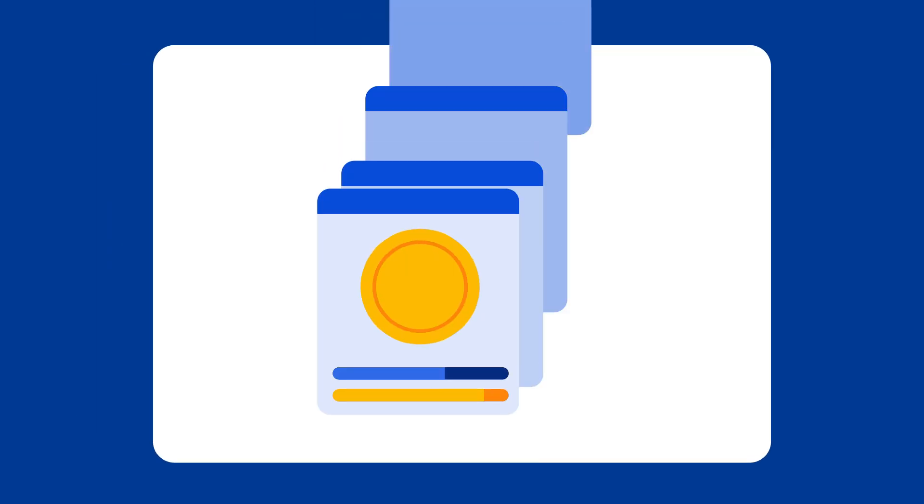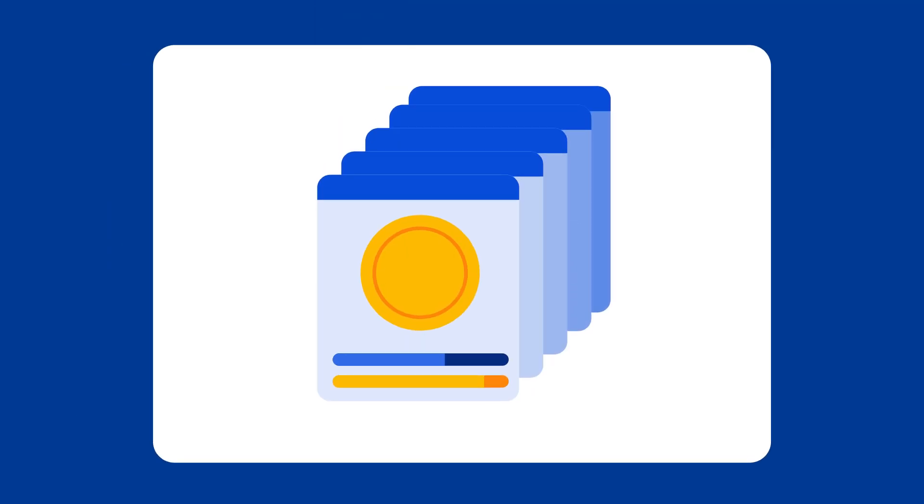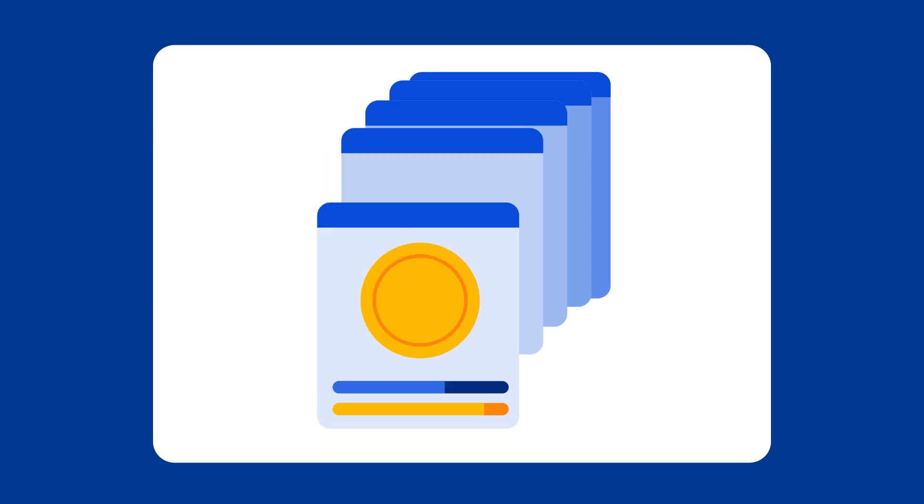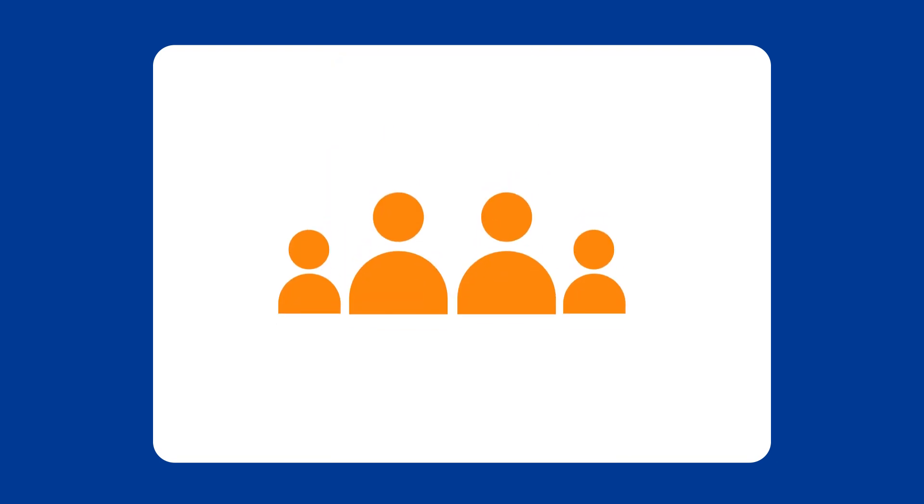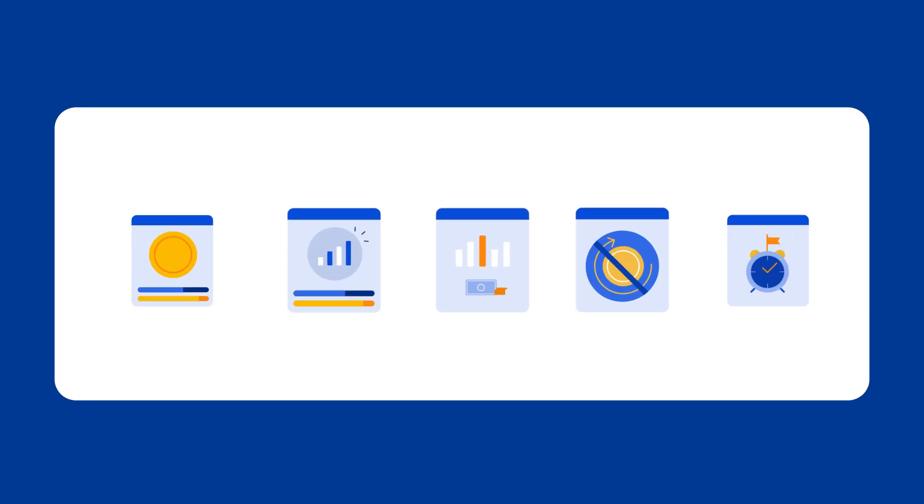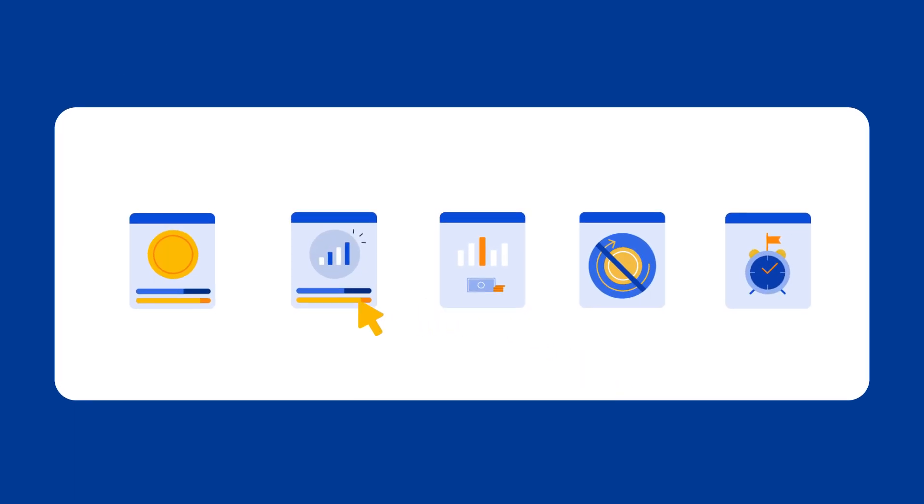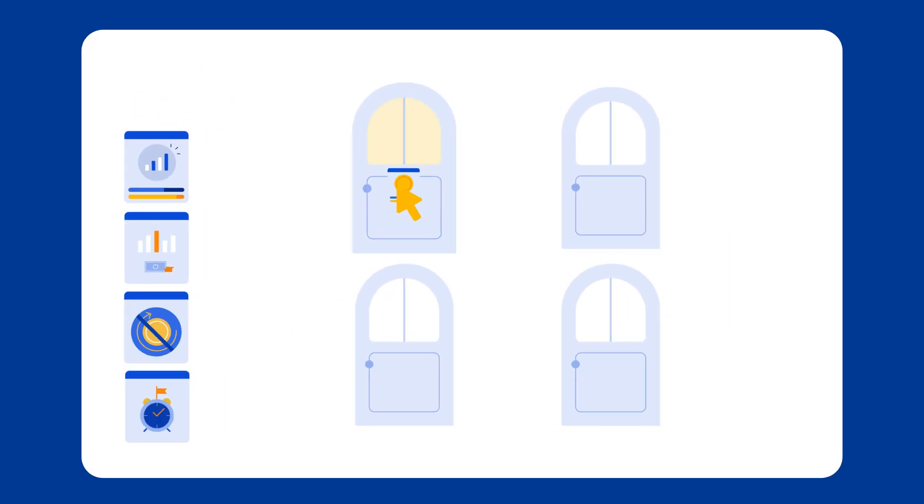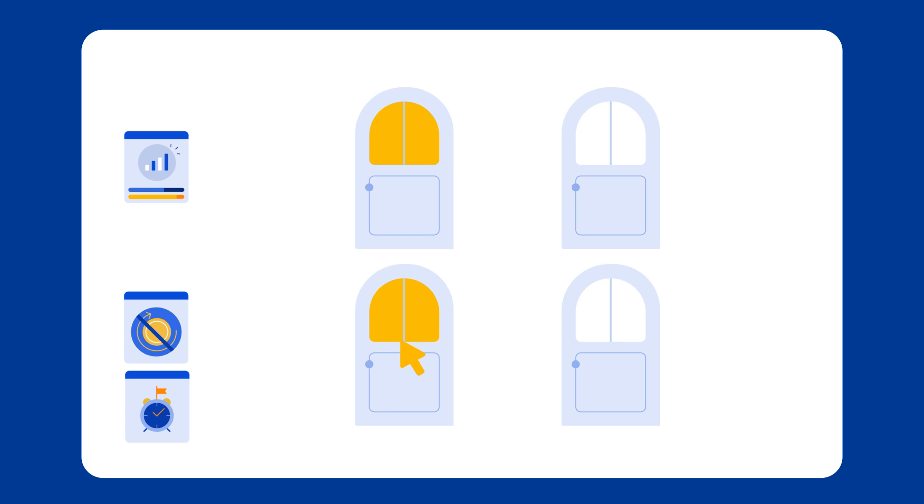You can also create custom rate plans for specific guest segments, like early booking discounts or family-friendly options. Whether you choose a standard or custom rate, it's essential to set prices for each available room or unit on your property.